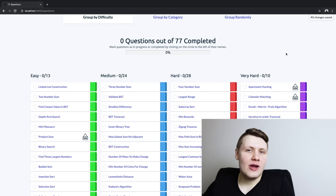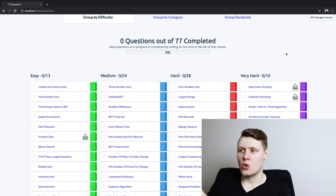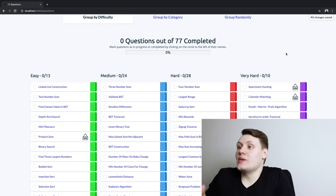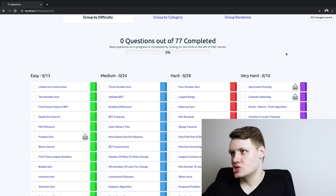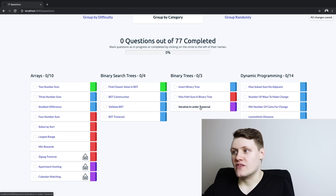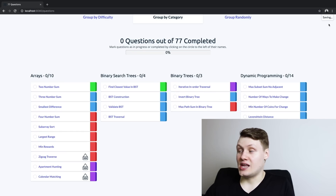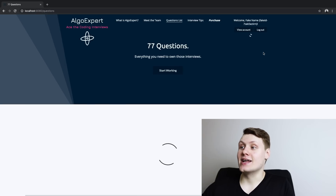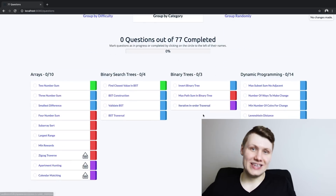One of the recurring bugs we had was that we were incorrectly storing data about the order of questions, so we weren't saving the order. For instance, if I move this question — iterative in-order traversal — move it to the top, it says saving, and then we refresh, and yet it's still at the bottom. So it didn't save.